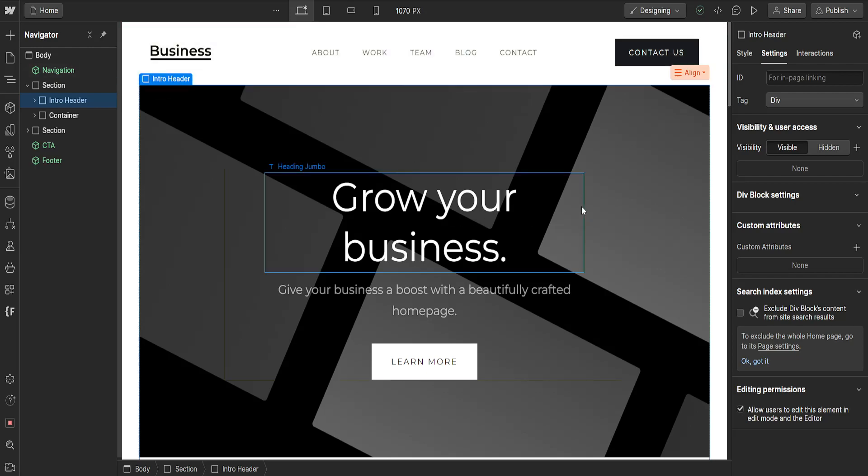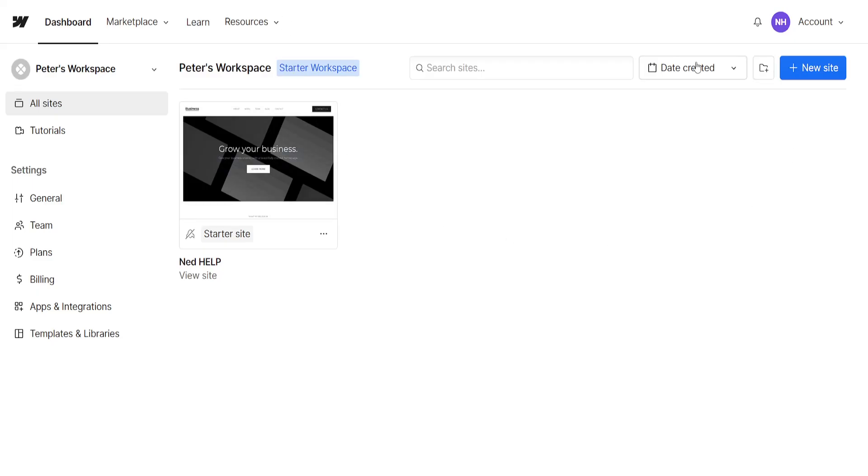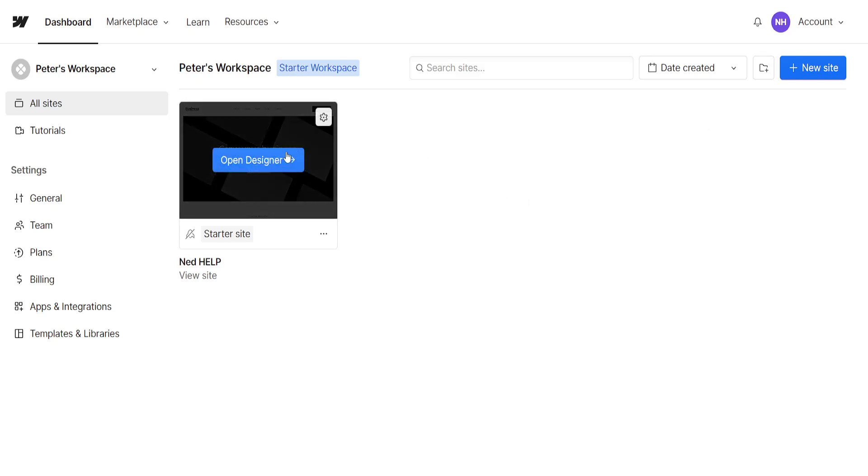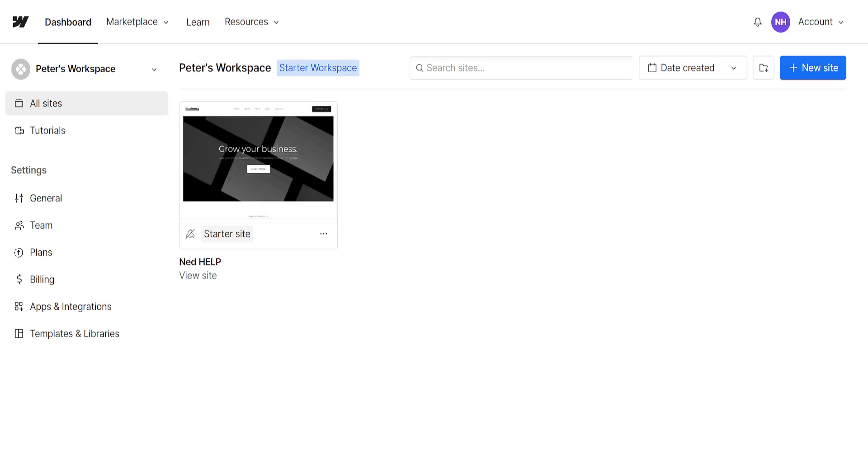How to change background image in Webflow. So here I've just logged into my Webflow account and I have opened up my website in the designer.